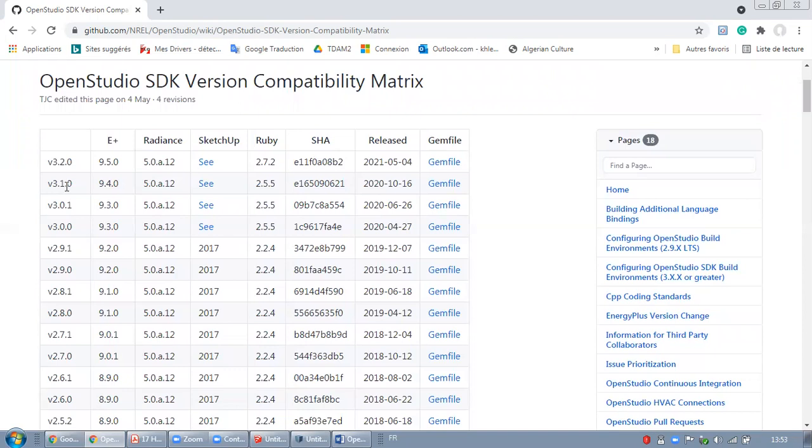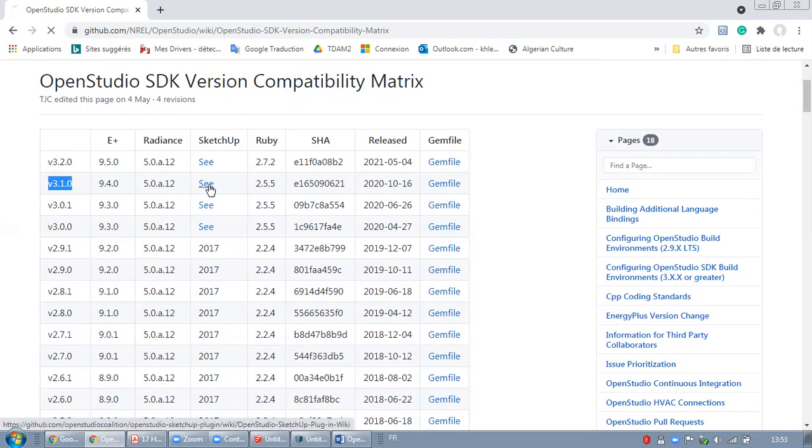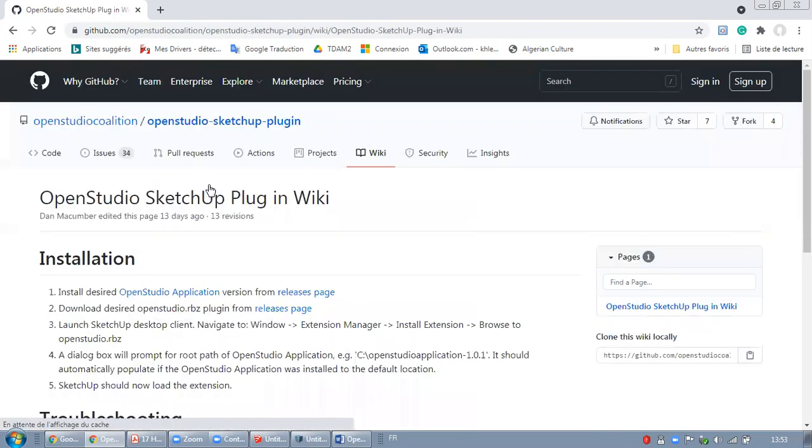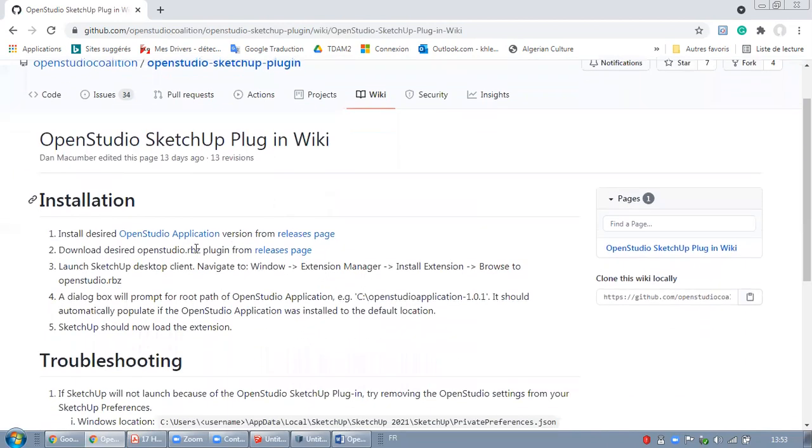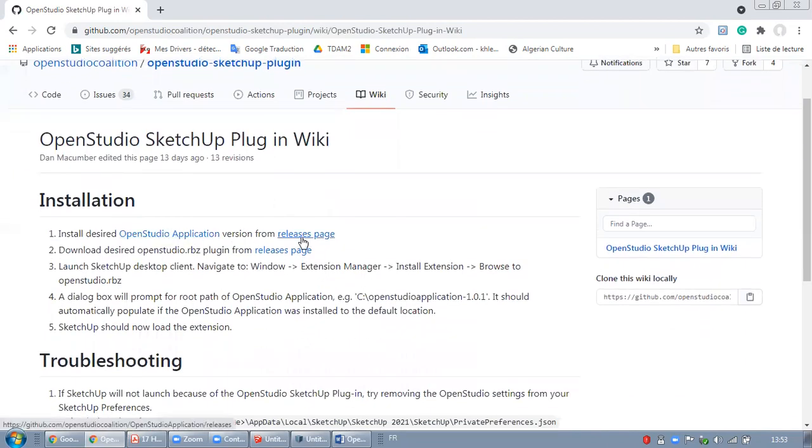I'm looking for the SketchUp which is compatible with OpenStudio version 3.1. I will click right here to find more details, then I will click right here on releases pages.